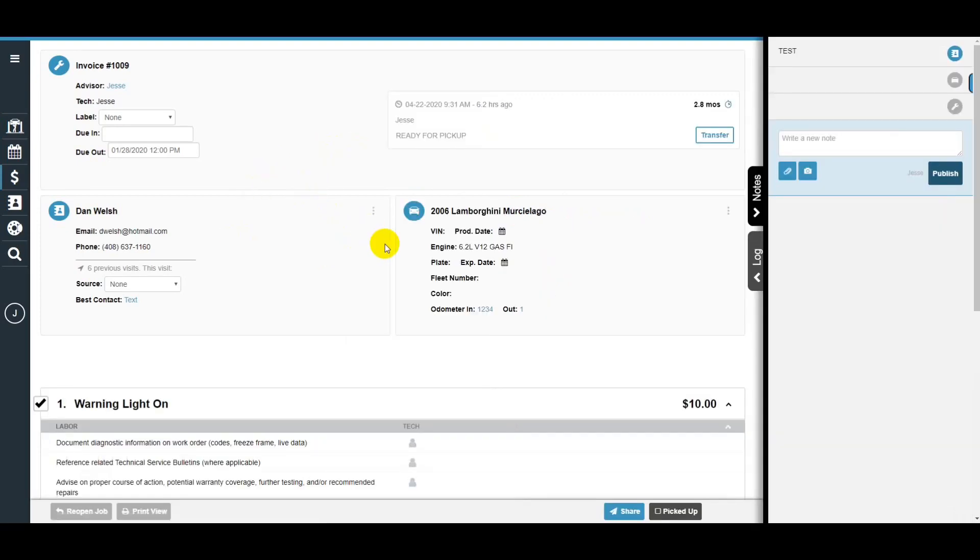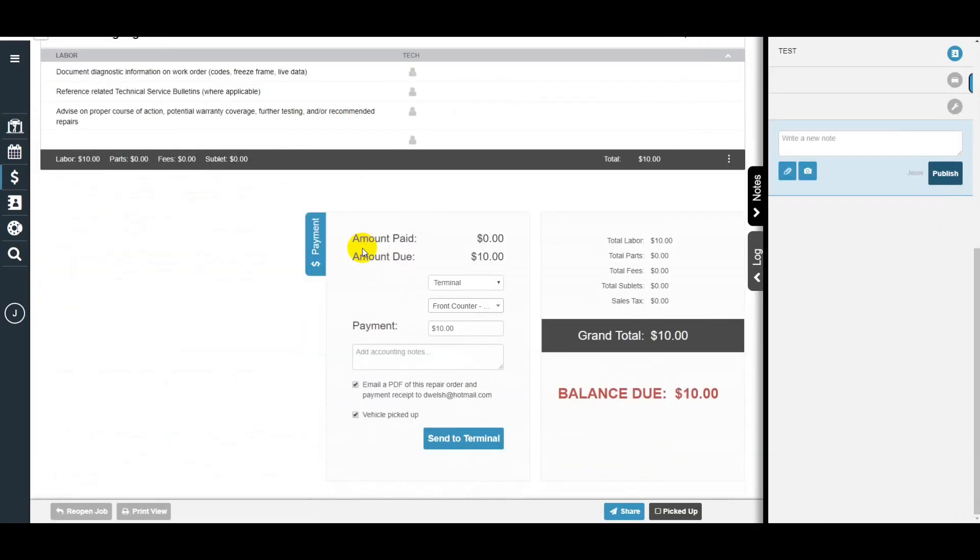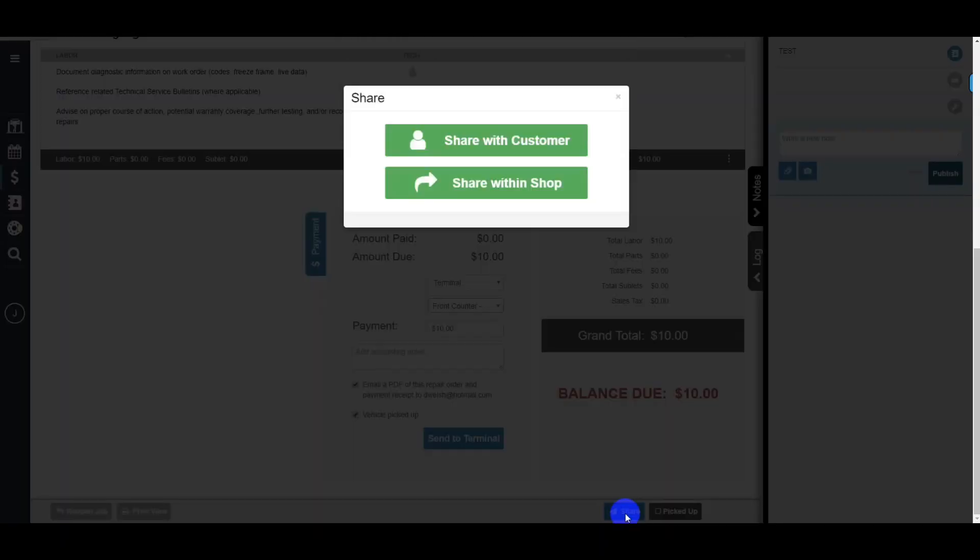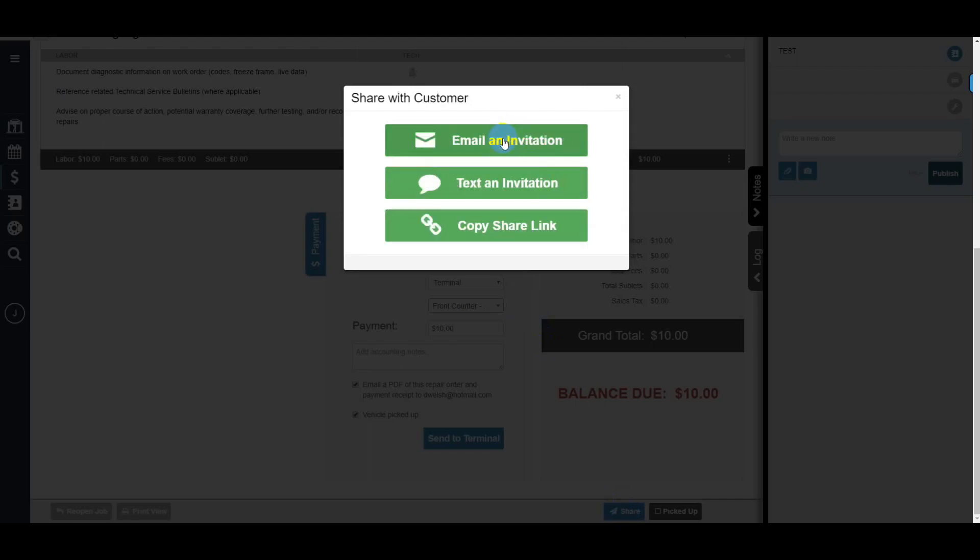Once in the RO, go down to the bottom. You'll have the option to charge through a terminal or click share at the bottom. Then you want to click share with customer.